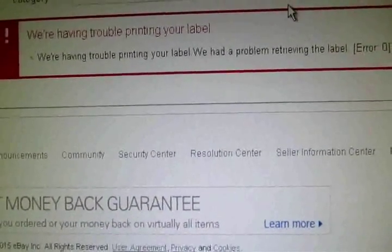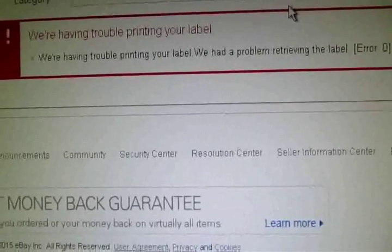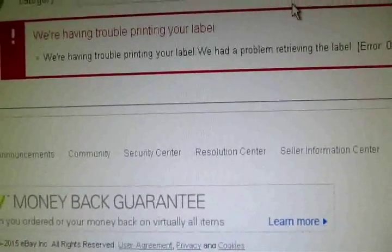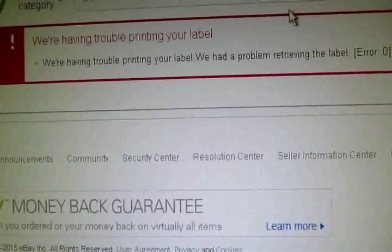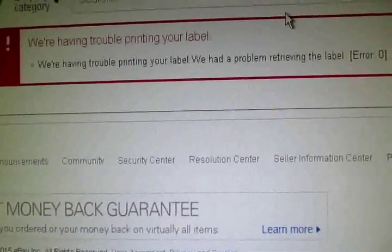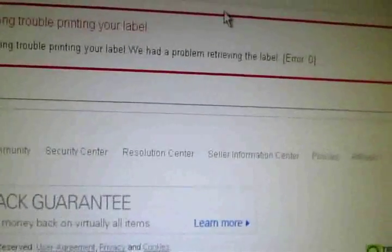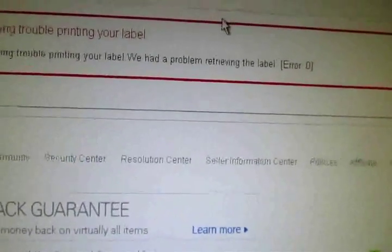Happens on every computer here. I read up on the internet, it seems to be a common error. We were having trouble printing your error. What bullshit, man.